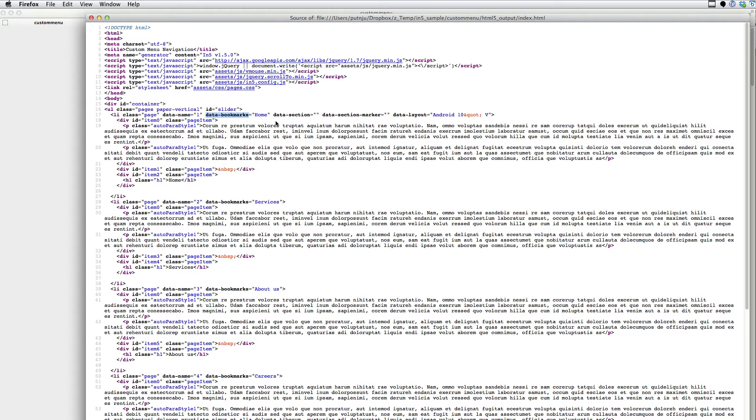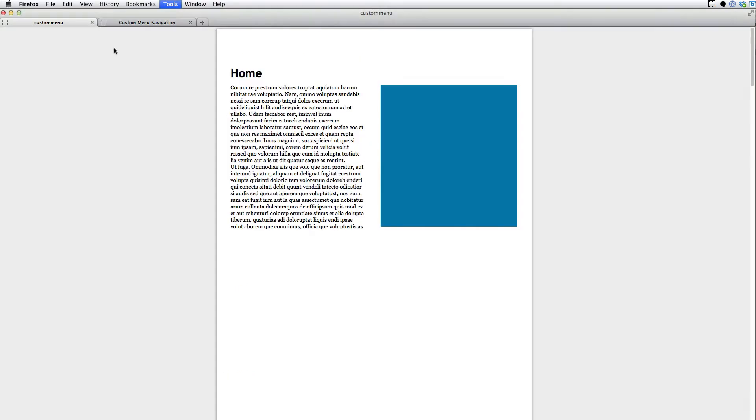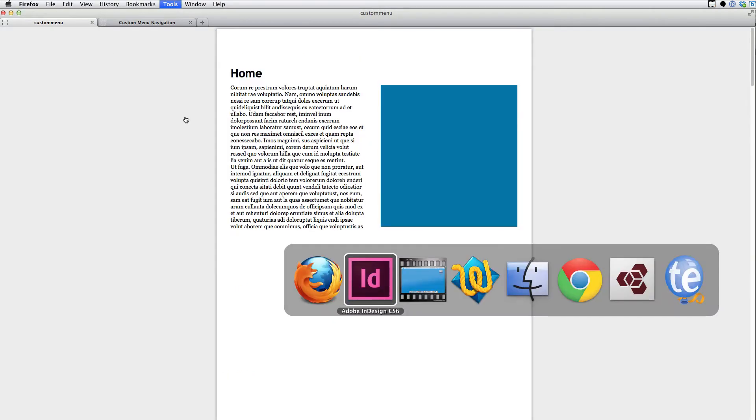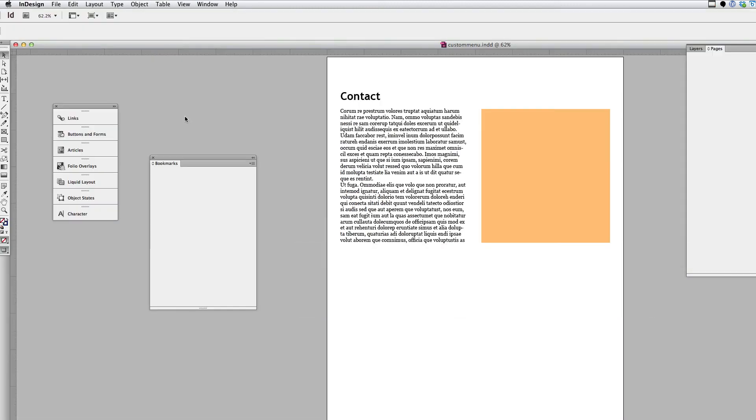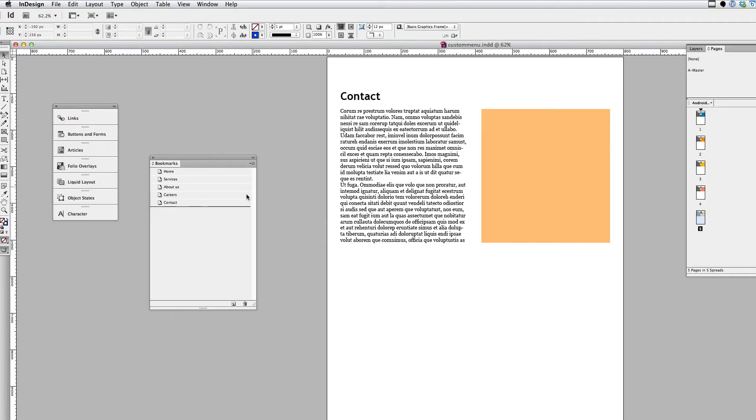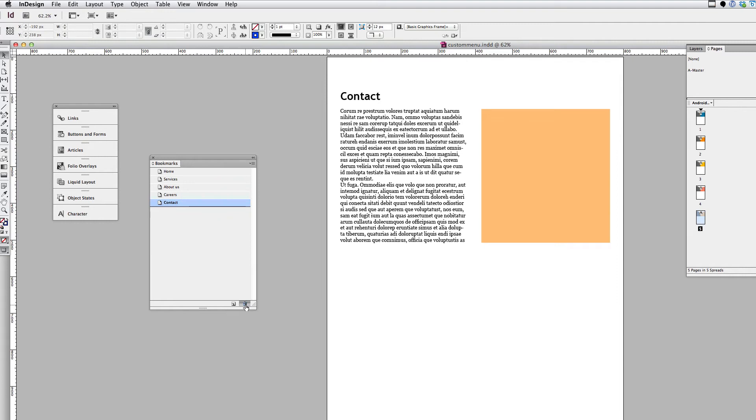And this one is showing home for the first page, services for the second page, about us for the third page, and so on. And I'll show you where that comes from right now. So if I flip over to InDesign, those are my bookmarks. So they're actually showing up in the HTML code along with the associated pages.